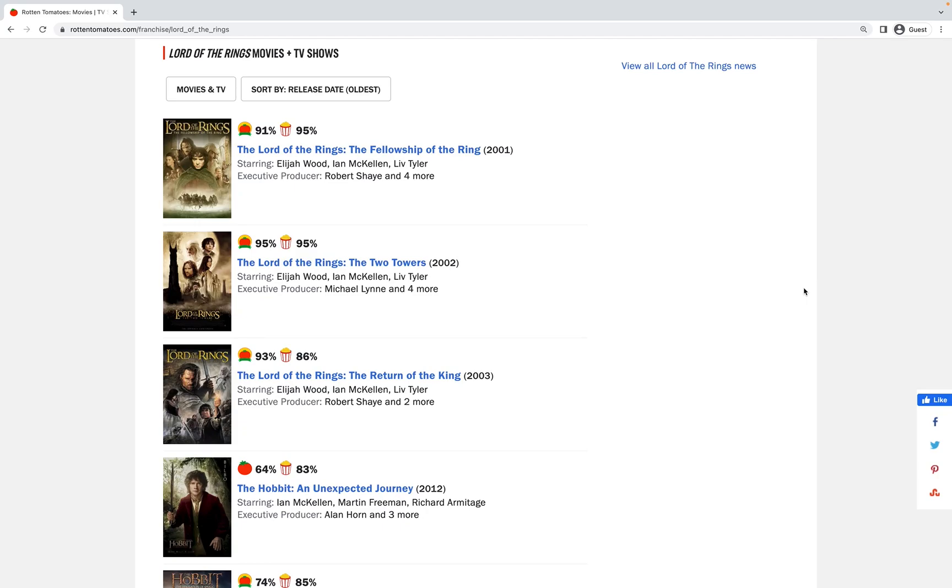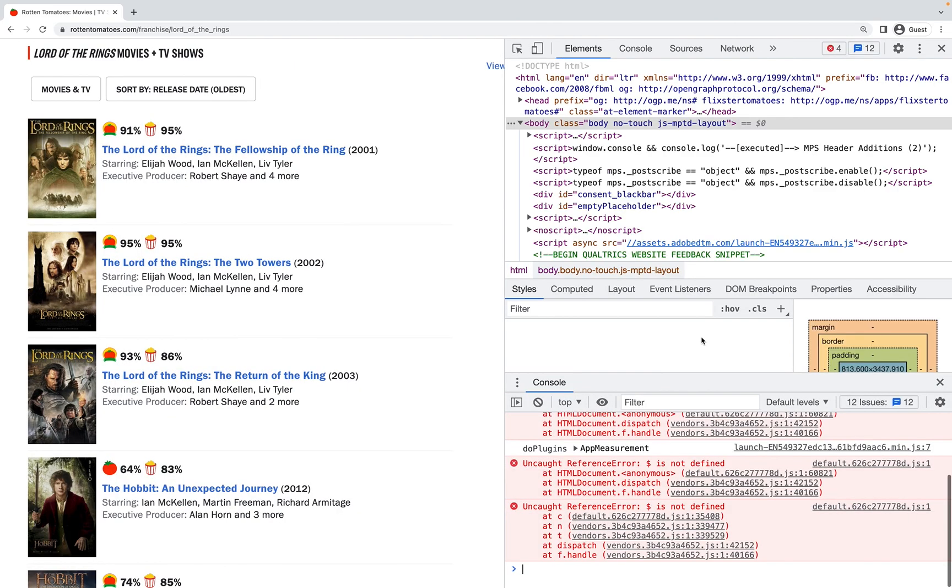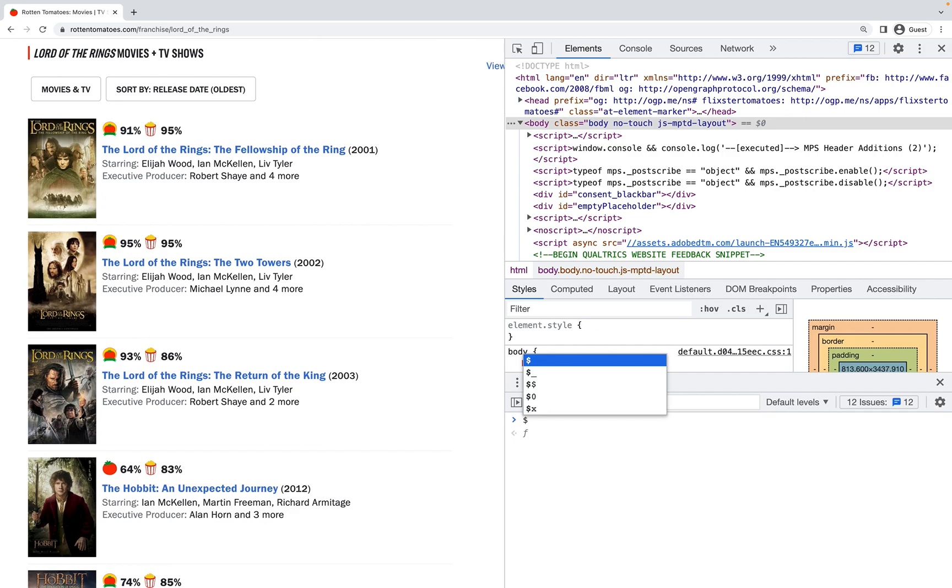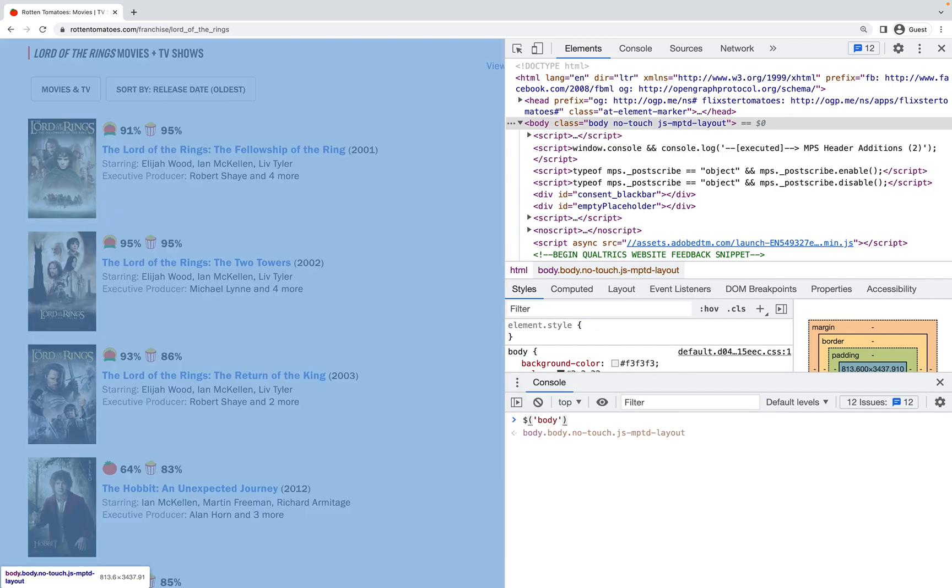We're going to be learning about the dollar sign utility functions from the Chrome Developer Tools. Let's get started and open the dev tools. We'll clear the console here. The first dollar sign function we have is a jQuery-style alias for document.querySelector.